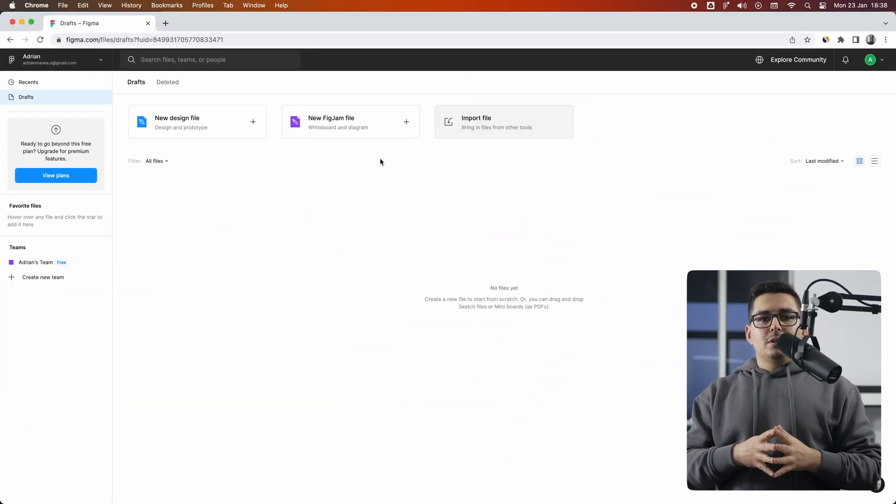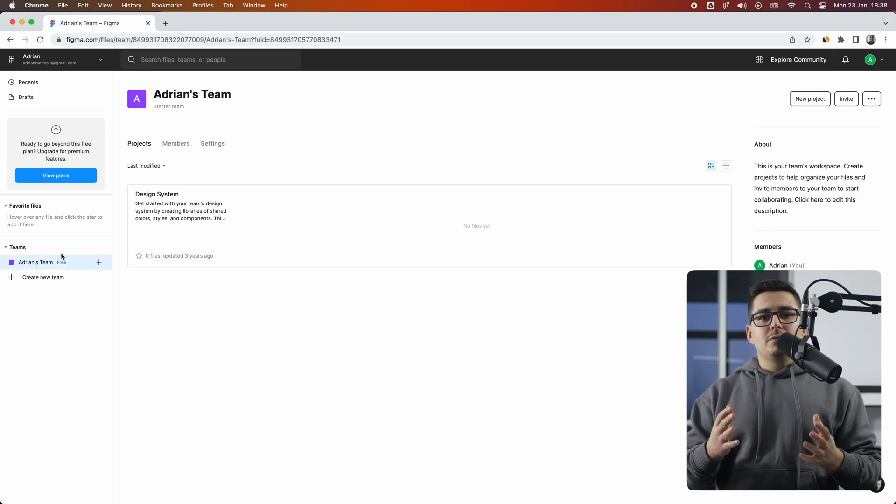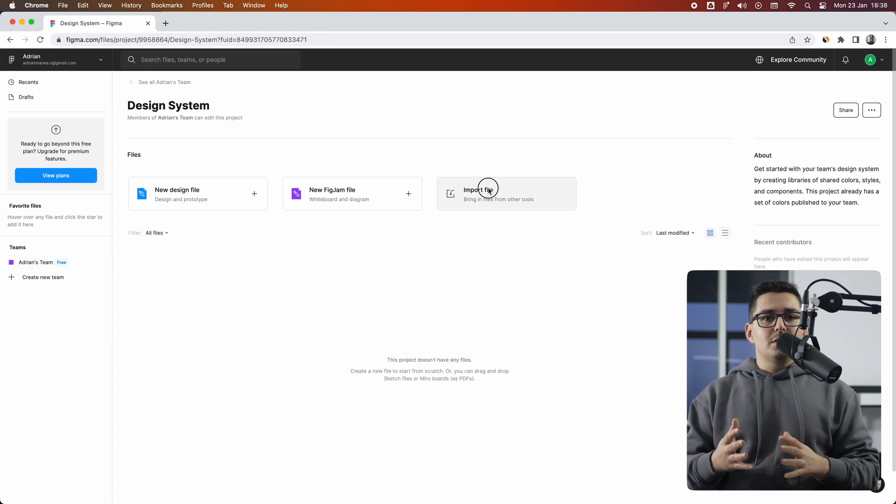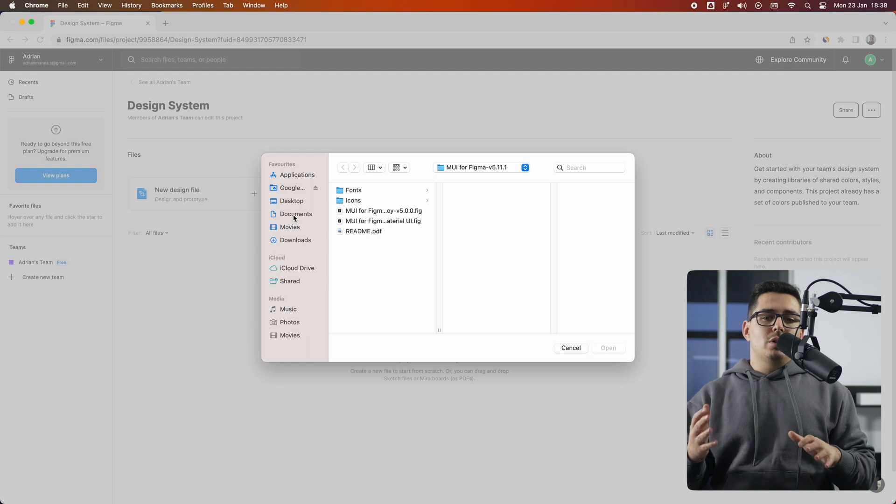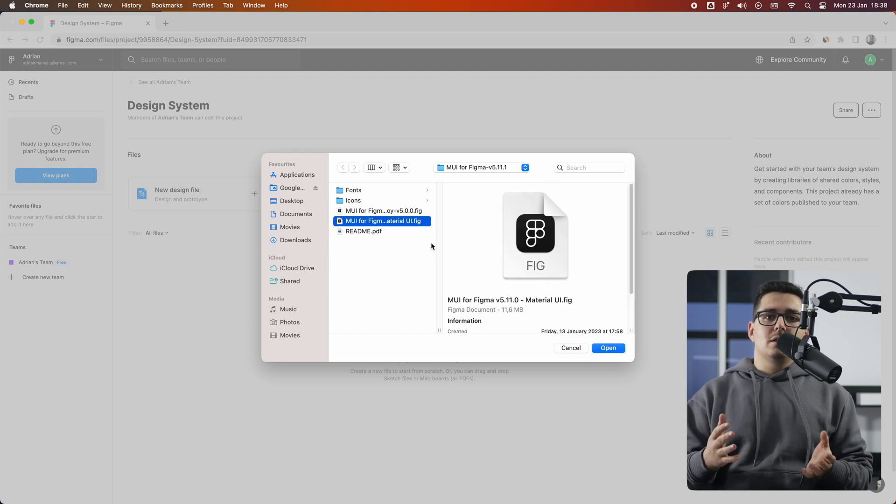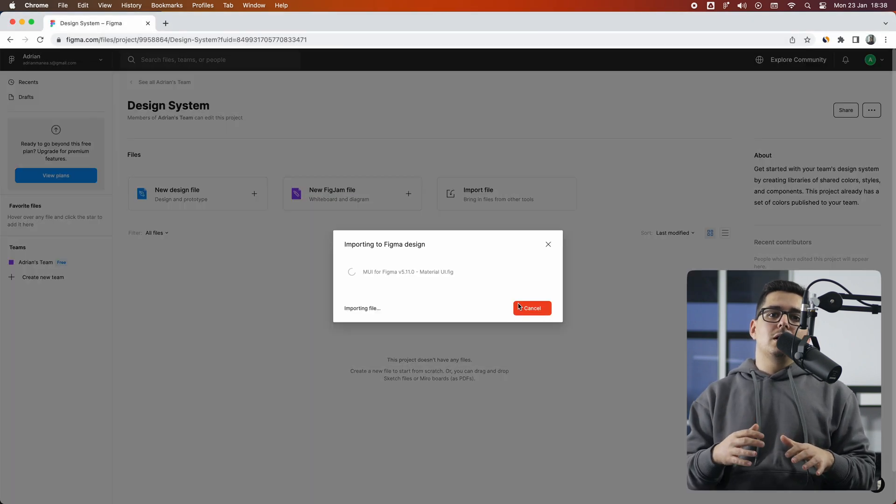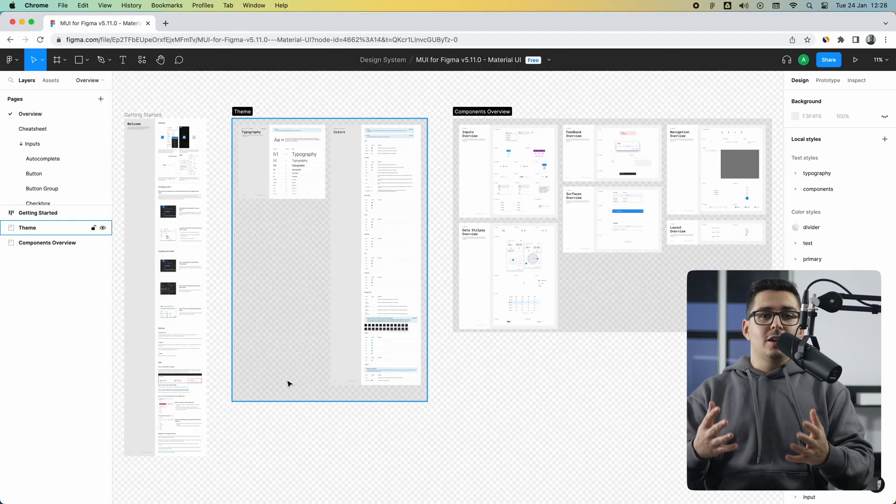Let's start with importing the file, being kind of the first thing you usually start with. To do that, go to your drafts or your organization, then simply import the file from the import button.